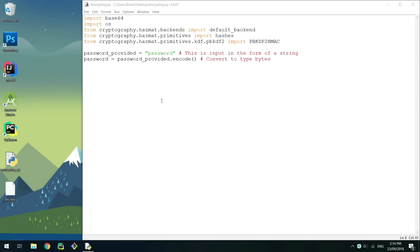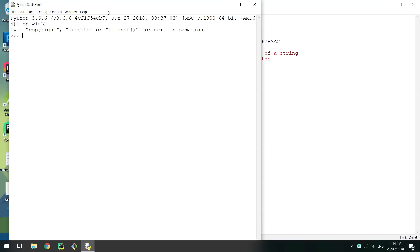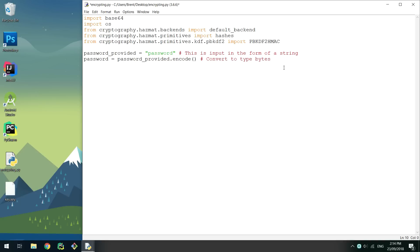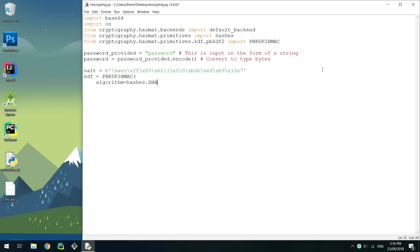It is recommended to use os.urandom to create a salt. For this demonstration, I'll quickly call this method and copy the value over. Now pass the parameters I have passed to PBKDF2HMAC and store the return object.